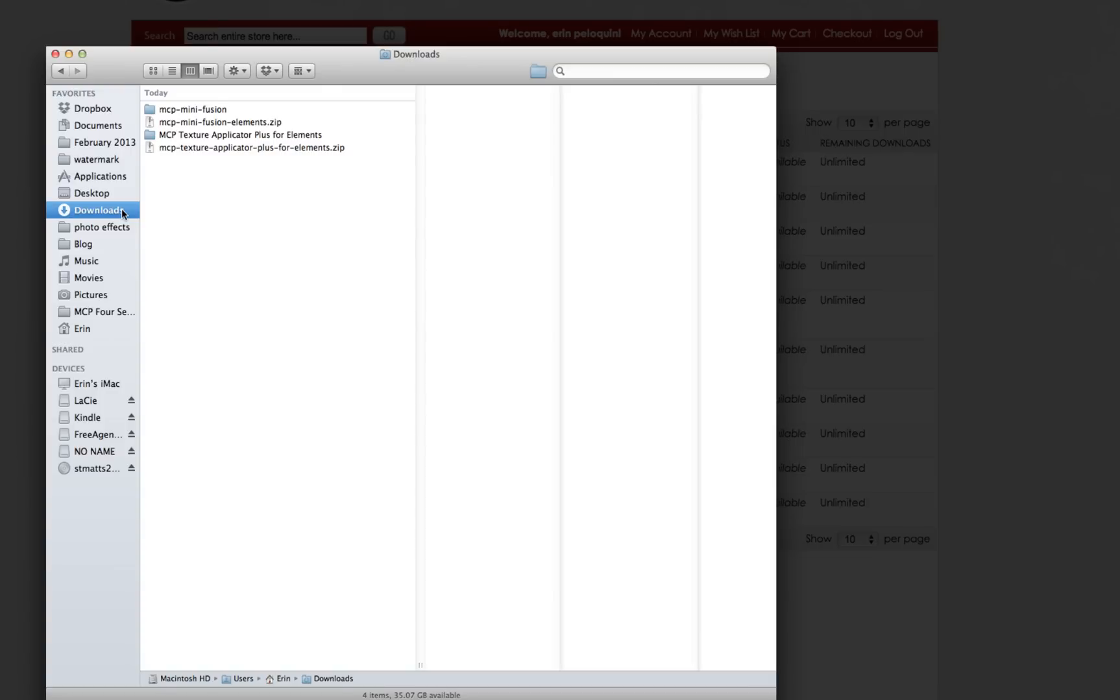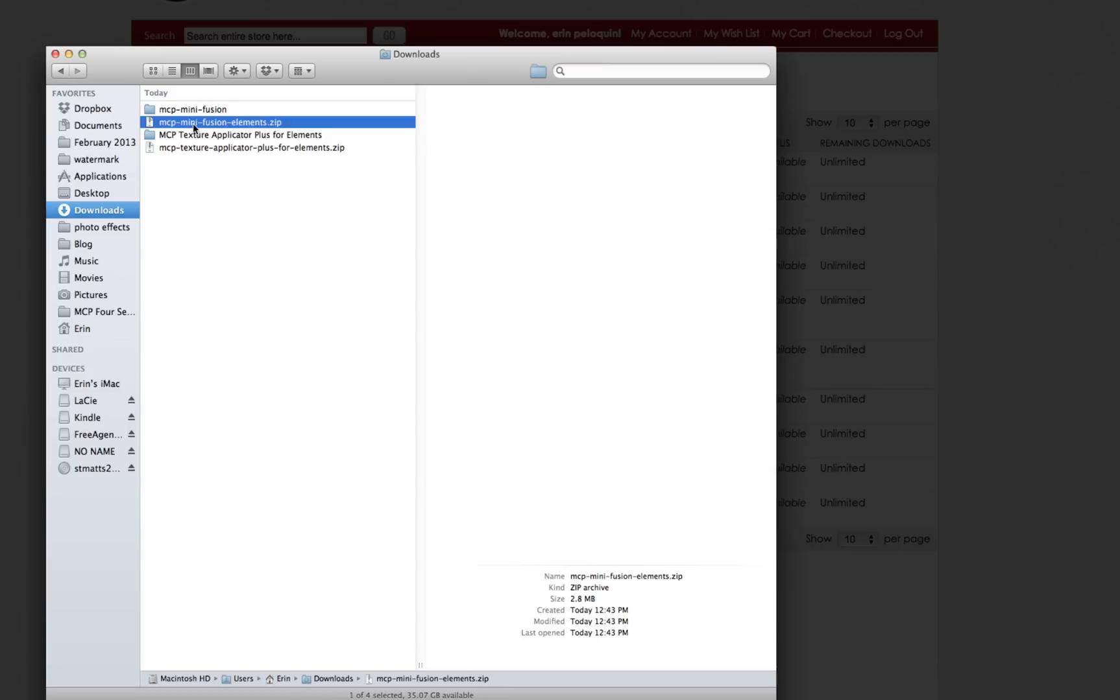If not, it's going to go to a location that your computer has previously been programmed to store these downloaded files in. Now, on my computer, you can see that I've got two files for MiniFusion. This is a zip file. This is the original format that it's downloaded in. On my computer, my zip files unzip automatically.